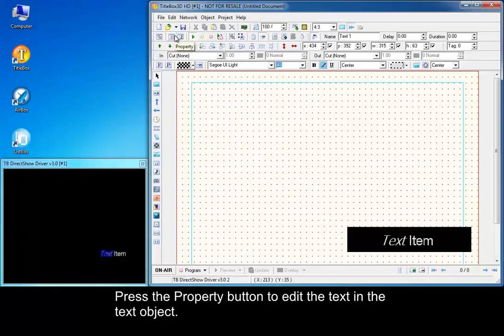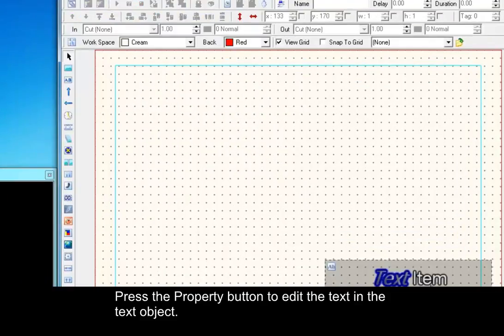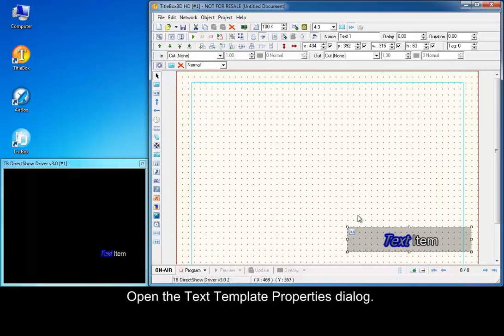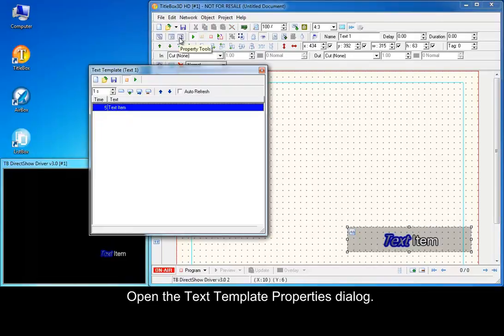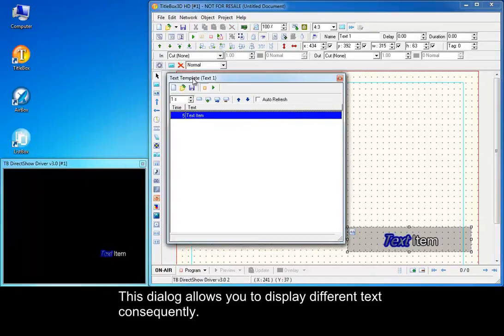Press the property button to edit the text in the text object. Open the text template properties dialog.